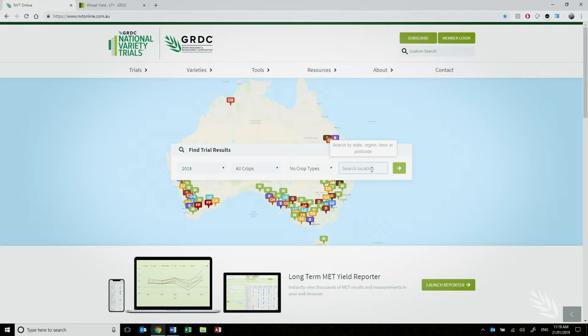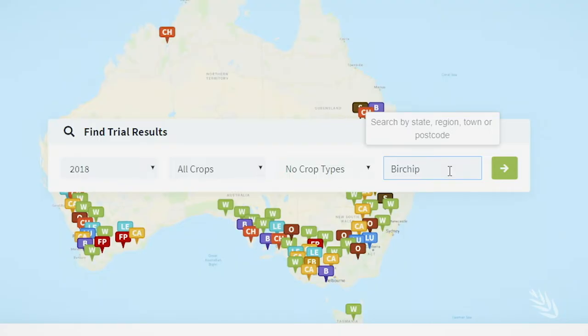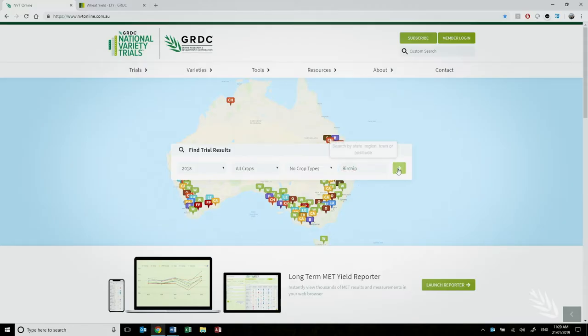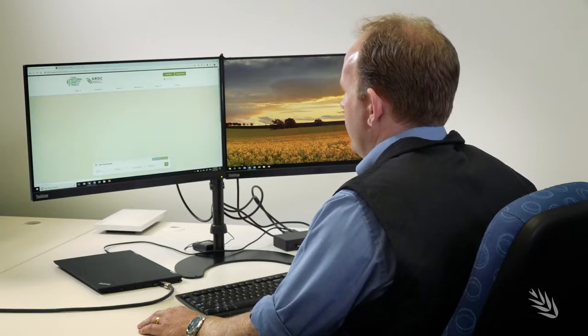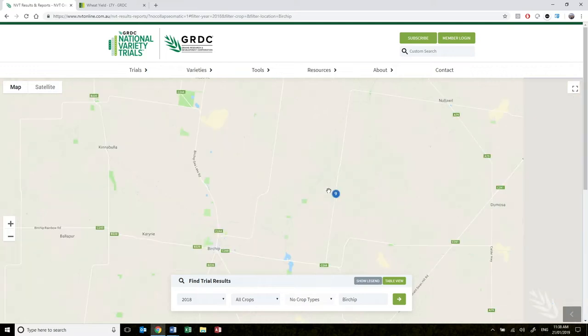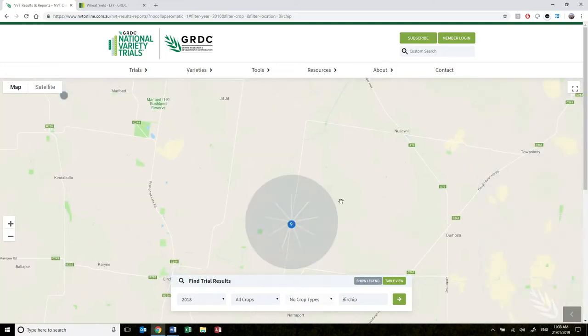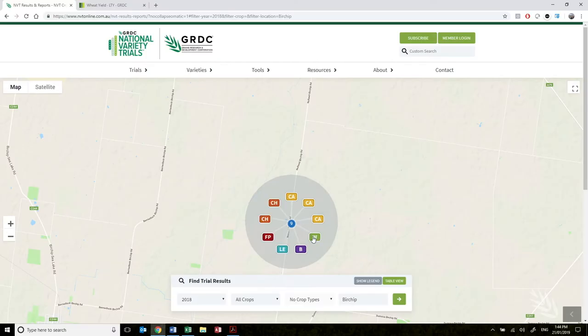You can access the long-term Met Reporter directly from the website. Today I'm going to select Birchup in 2018, hit the go arrow and it will zoom in to that region selected. I'm going to select the main season wheat trial.